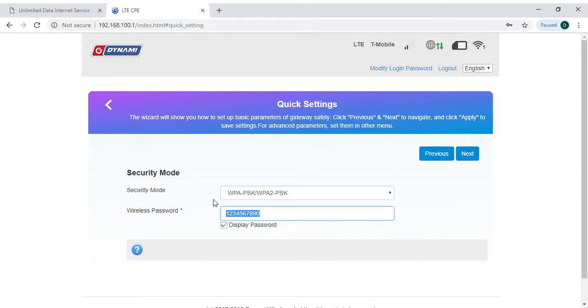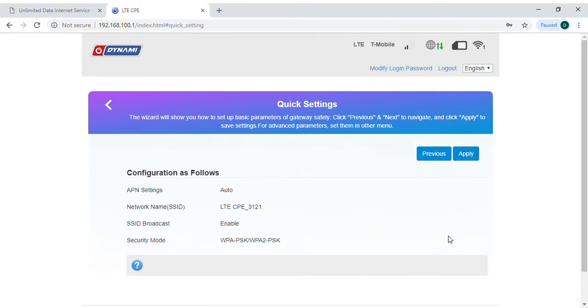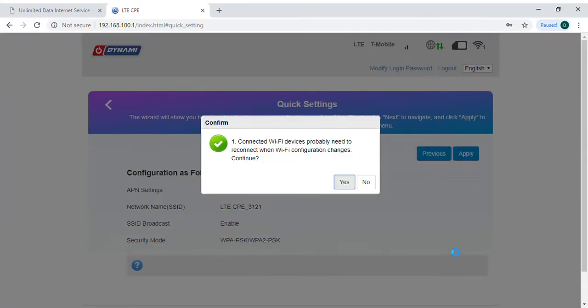I'm going to change that to something that's common to me. 1234David1234. And then I'm going to press the next key and apply.